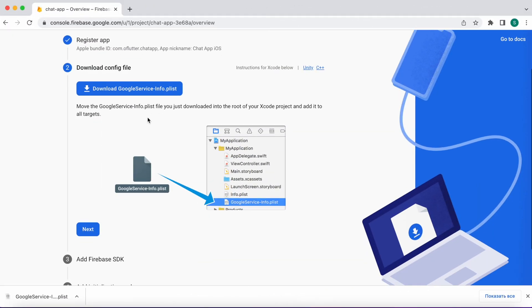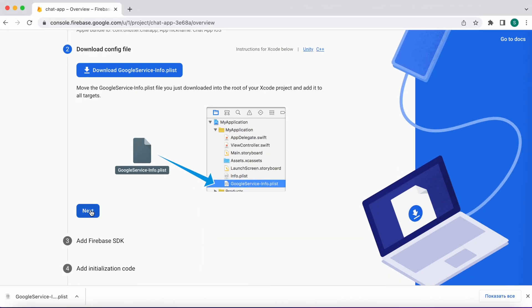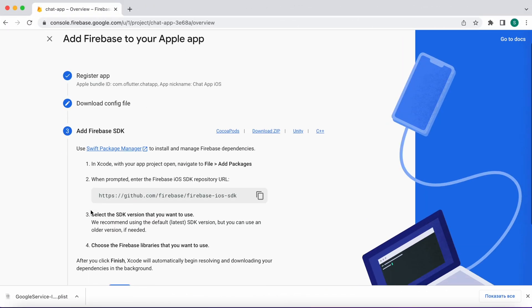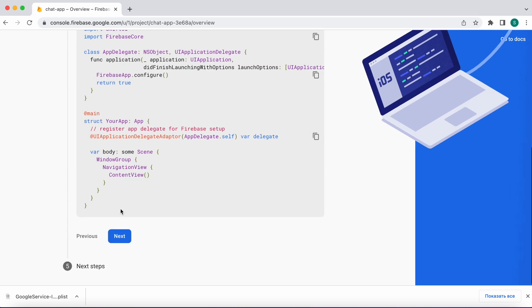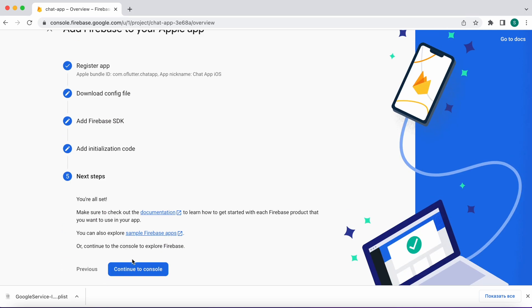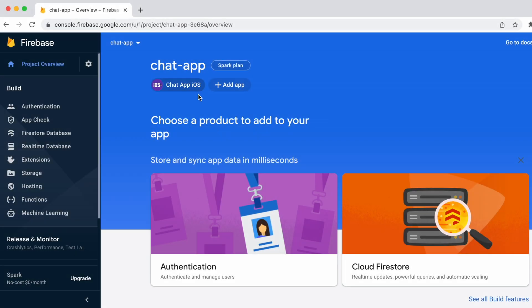Go back to our console page and click next. Then next, click again next. Finally, click continue to console. So we just created an app for iOS.